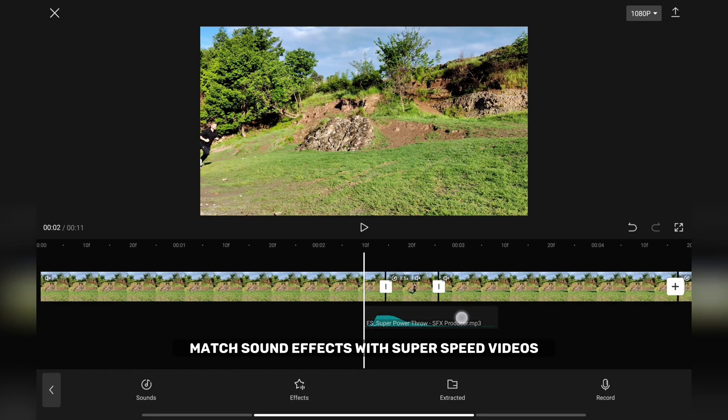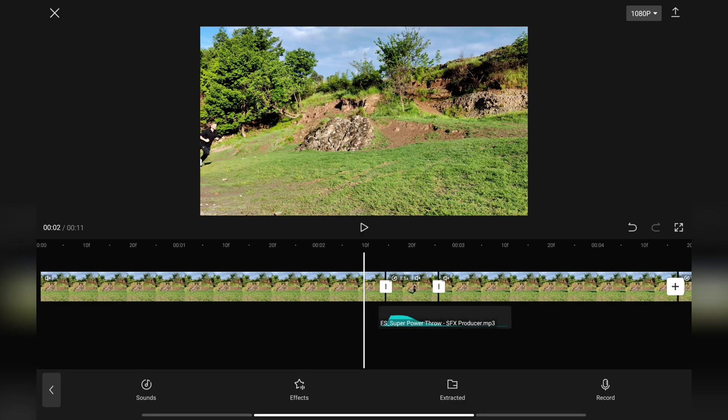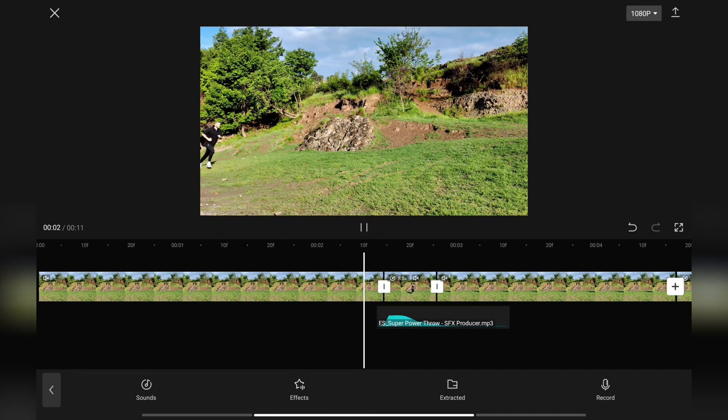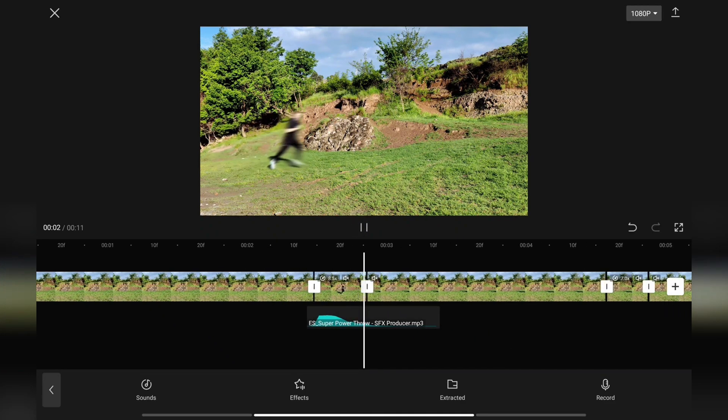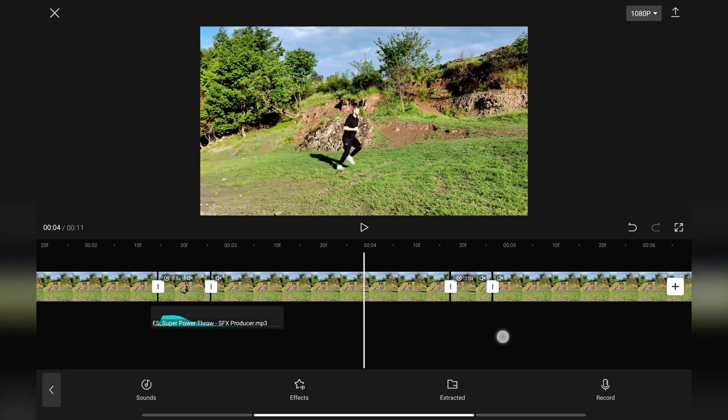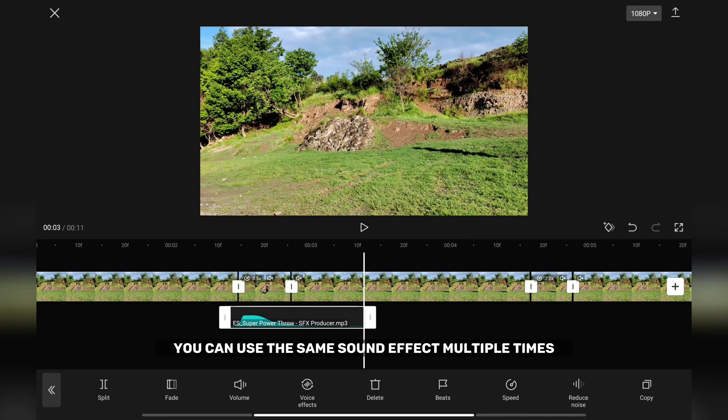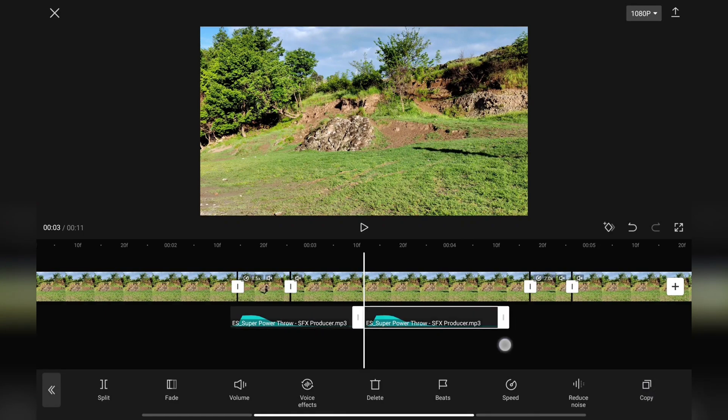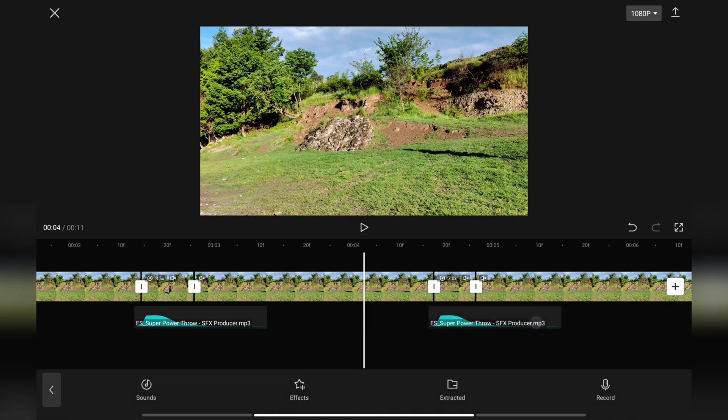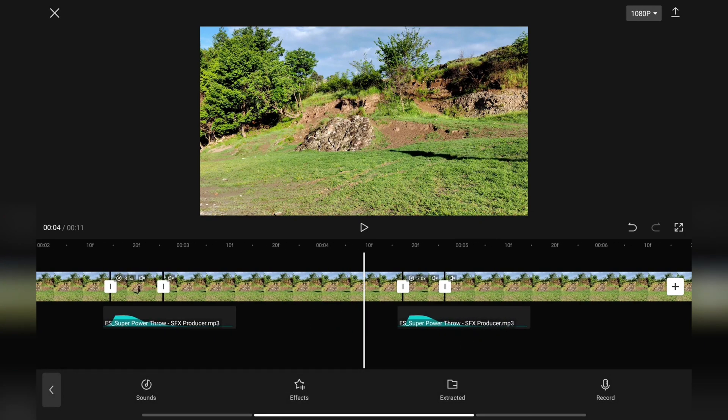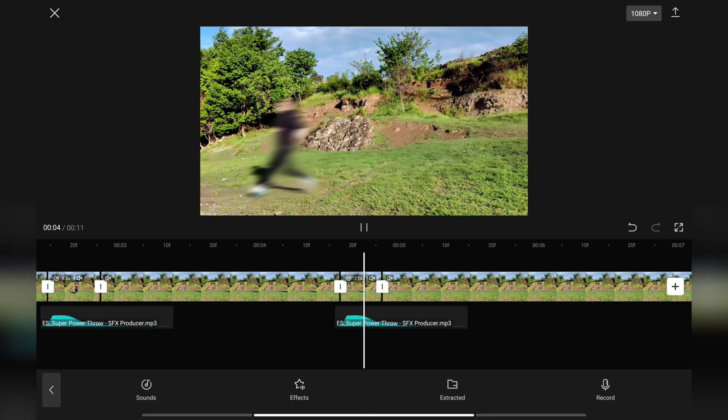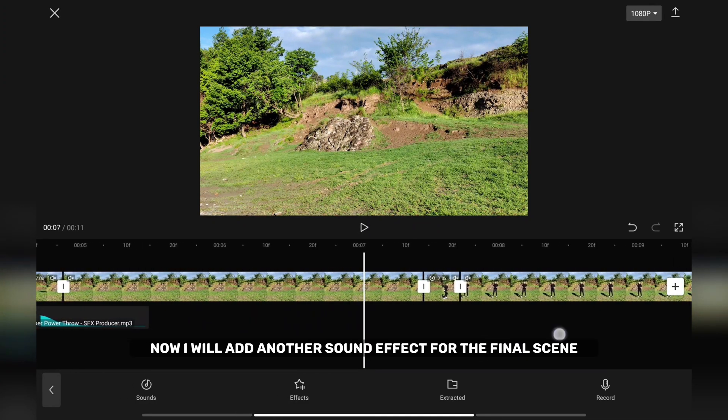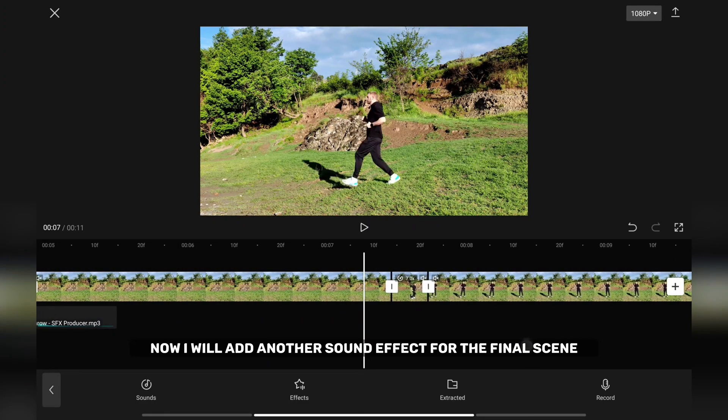Match sound effects with super speed videos. If you want you can use the same sound effect multiple times. Now I will add another sound effect for the final scene.